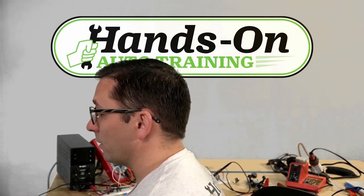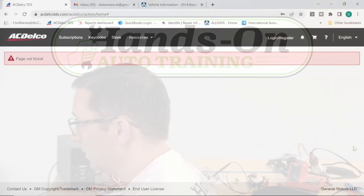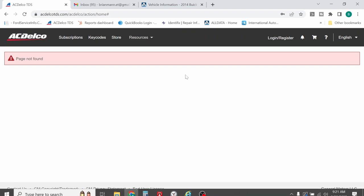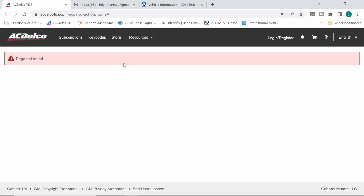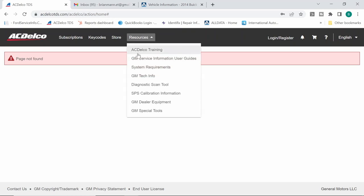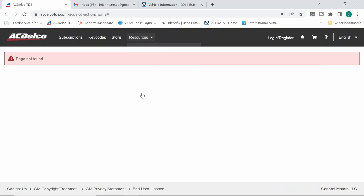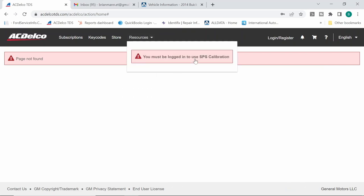So let's take a look at my daily driver laptop. This guy right here is my everyday laptop. You see we're on the acdelcotds.com website. And if I click on the resource tab right here, you will see that we have SPS calibration information. This is where you'll look up your calibrations. If I click on this, it does let me know that I'm not logged in and you have to log in to use this function.